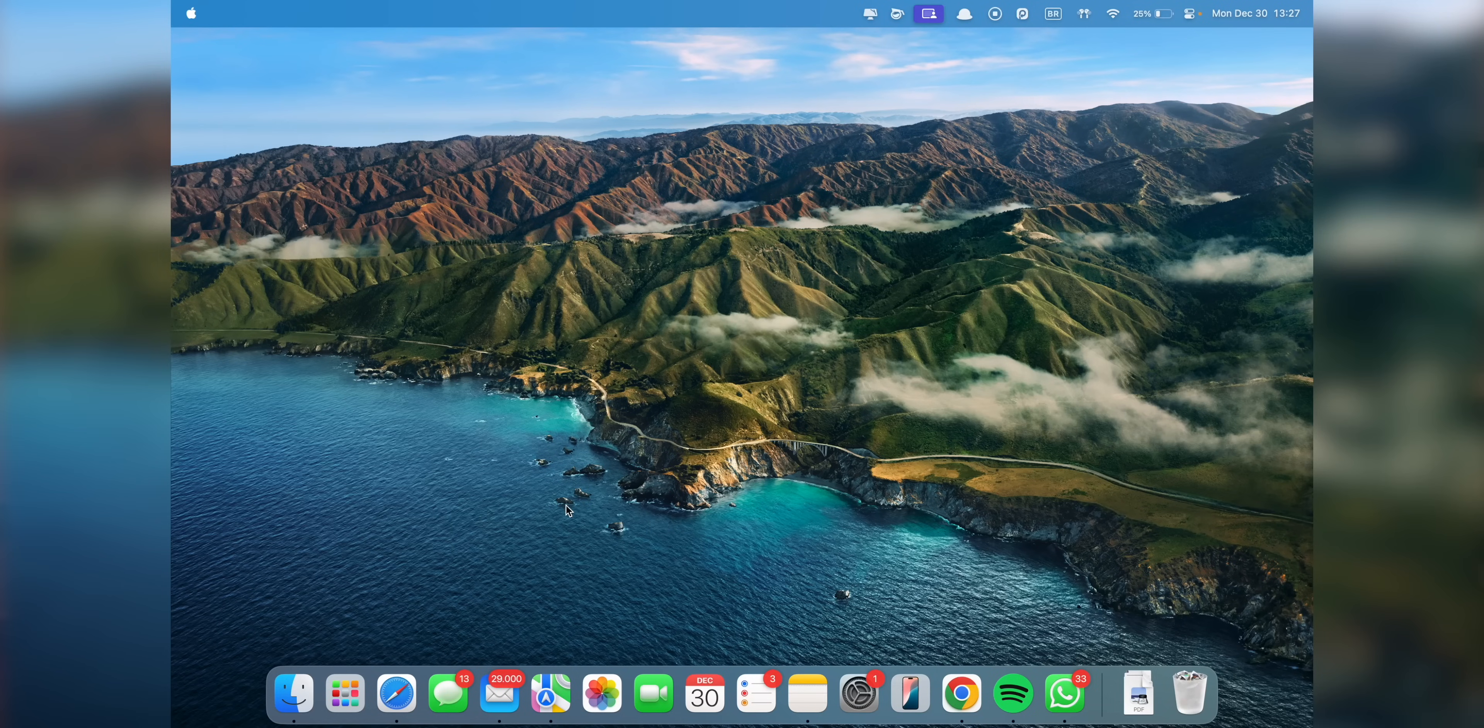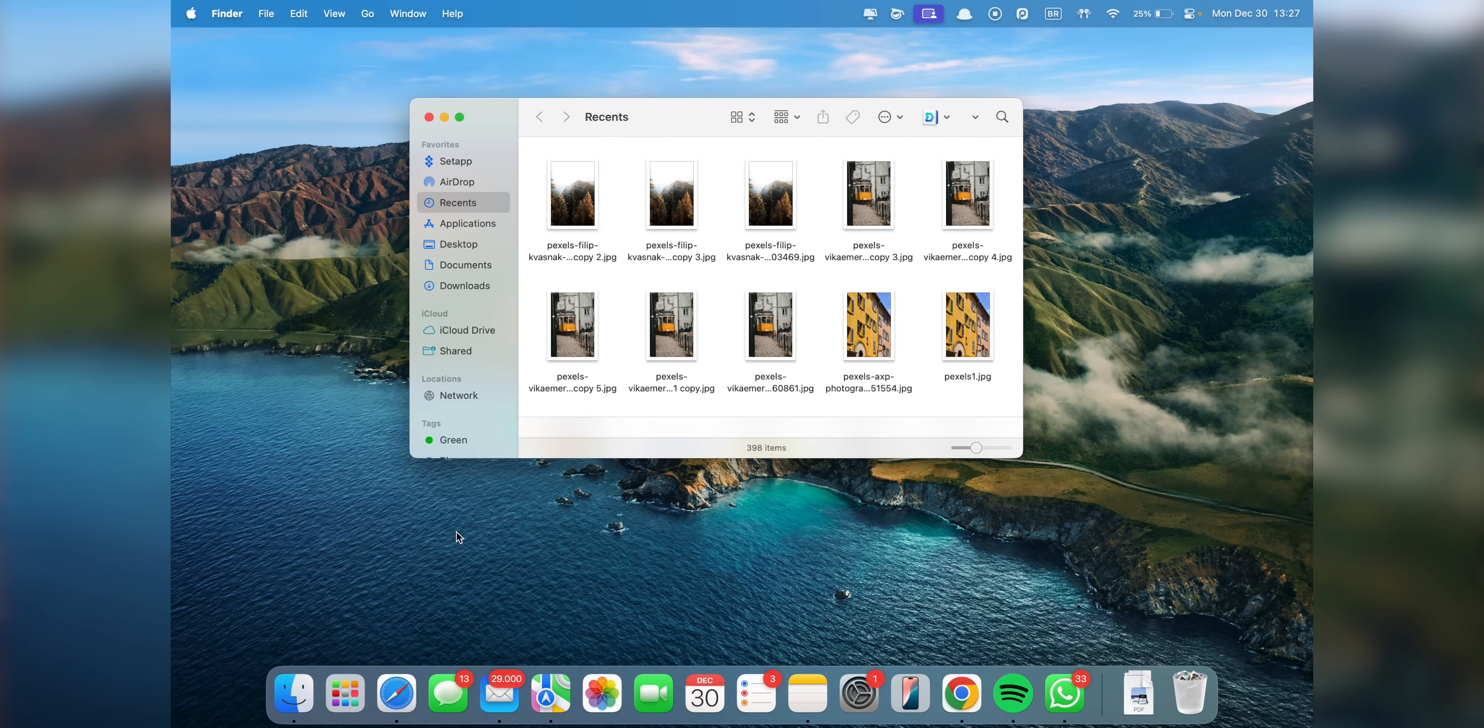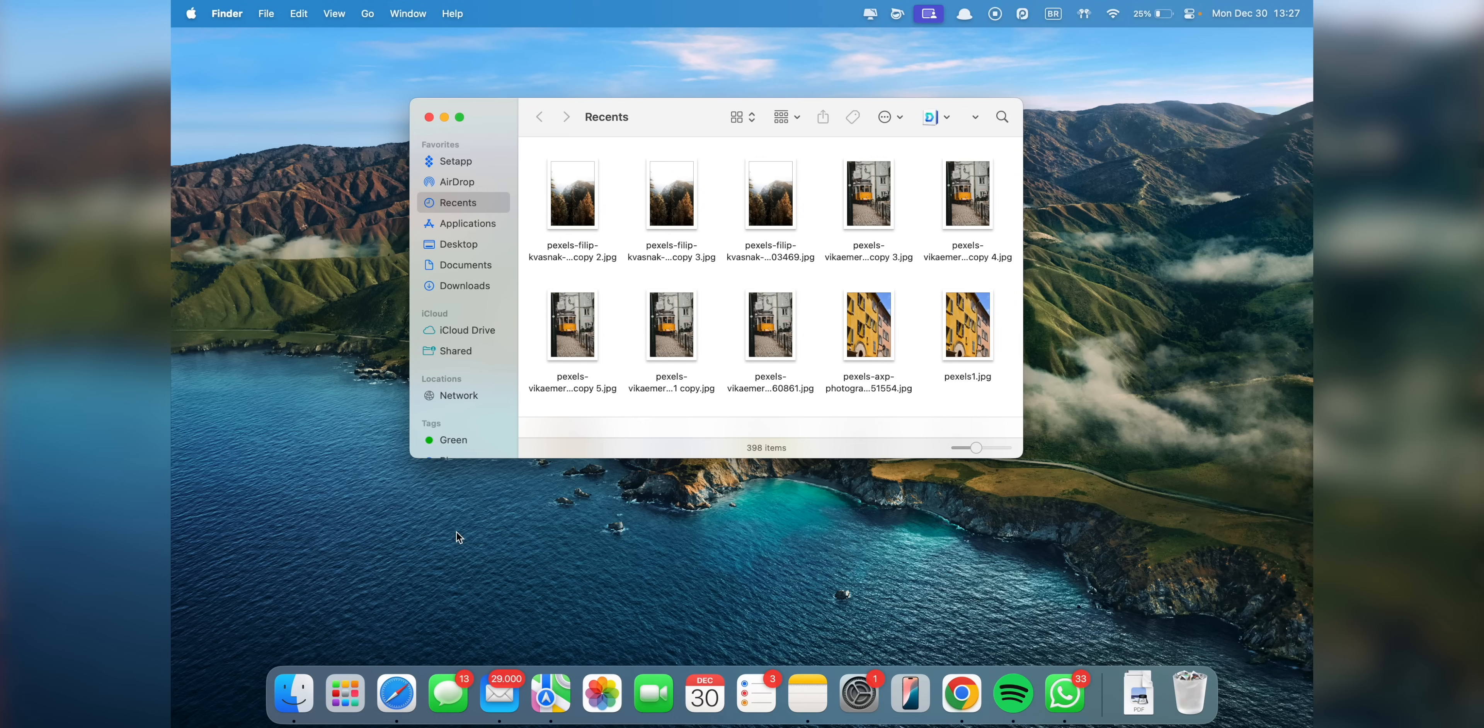Okay, moving on, the Finder is where every productive work session on your Mac usually begins, so setting it up to match your workflow is very important. A bit of customization now can save you loads of time when browsing, opening, or sharing files later.